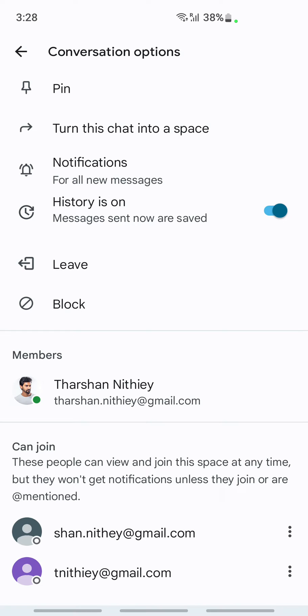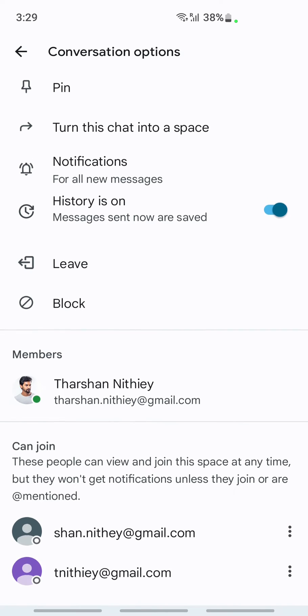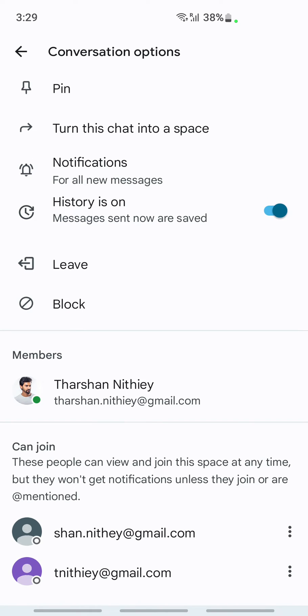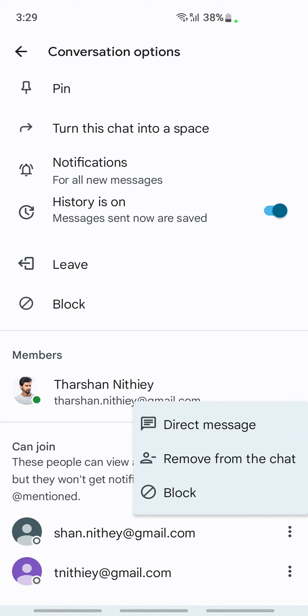Once you see all the members, what you have to do is select the member that you want to remove. Click on the three dots next to the member who you want to remove.